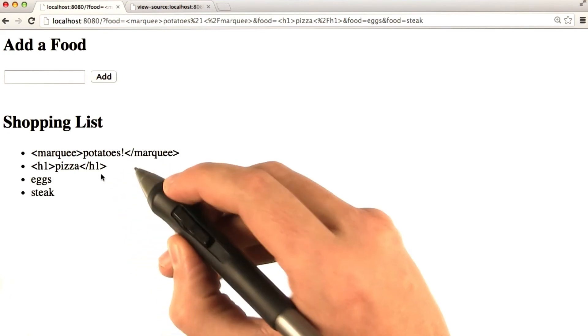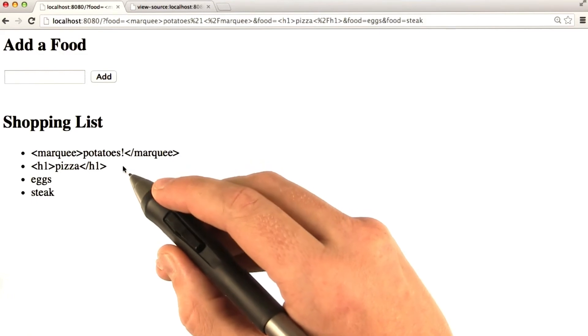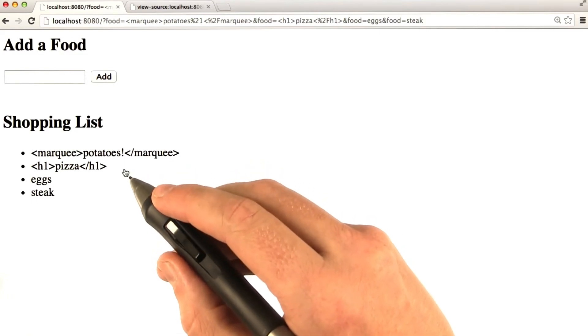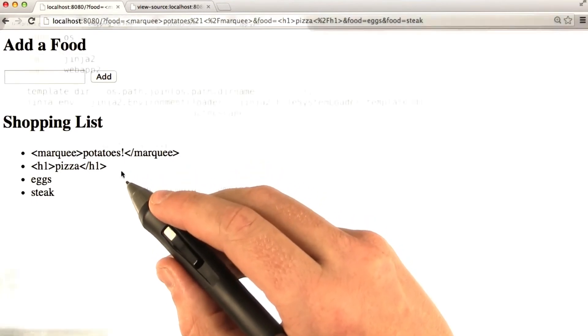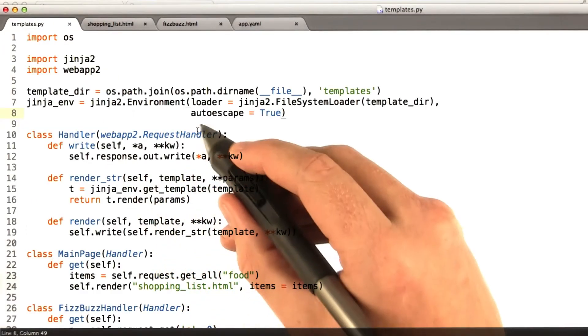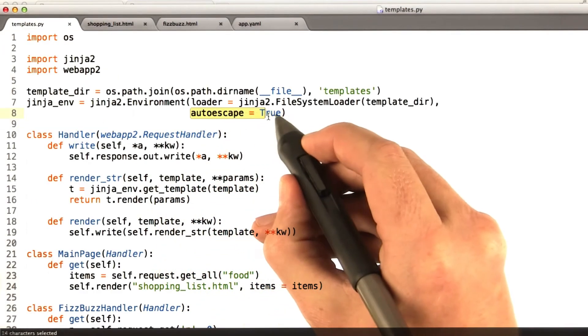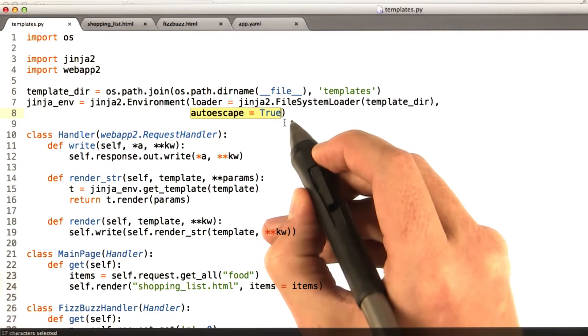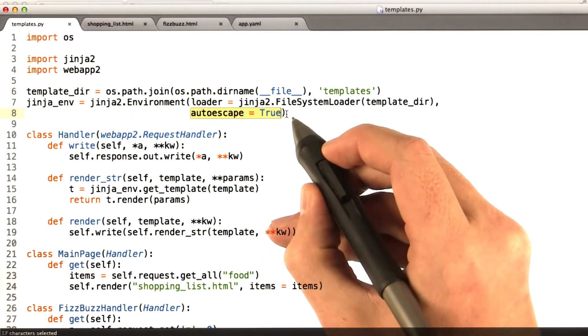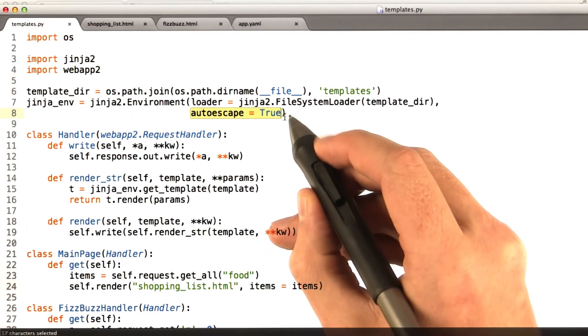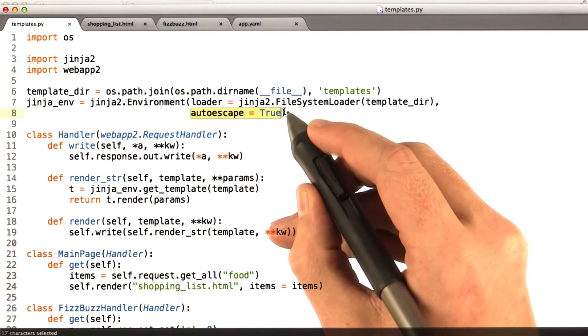So I always, in every templating language that I use, look for the equivalent of auto escape equals true. And so far, everyone I've used has something along this line.